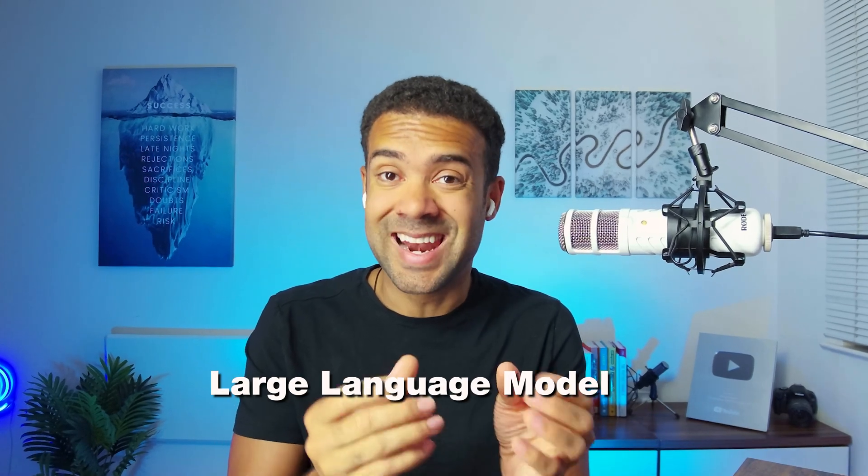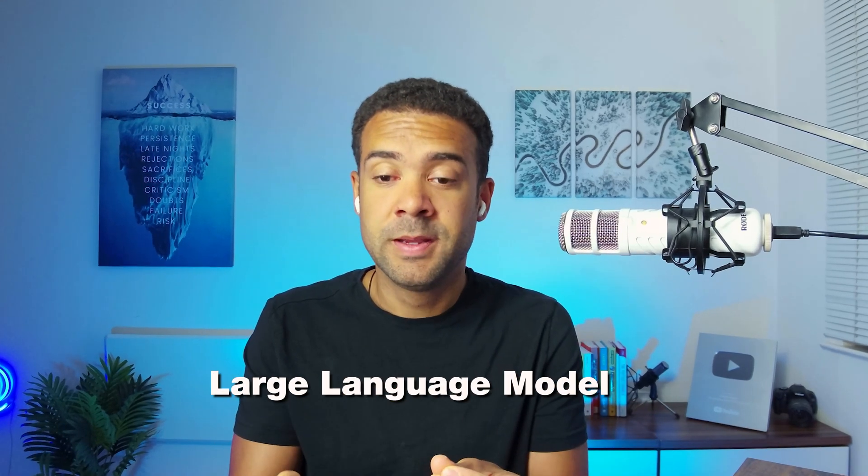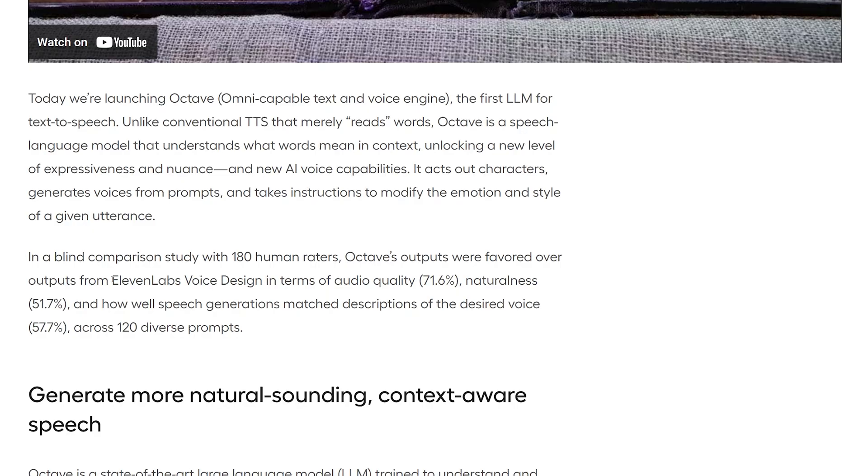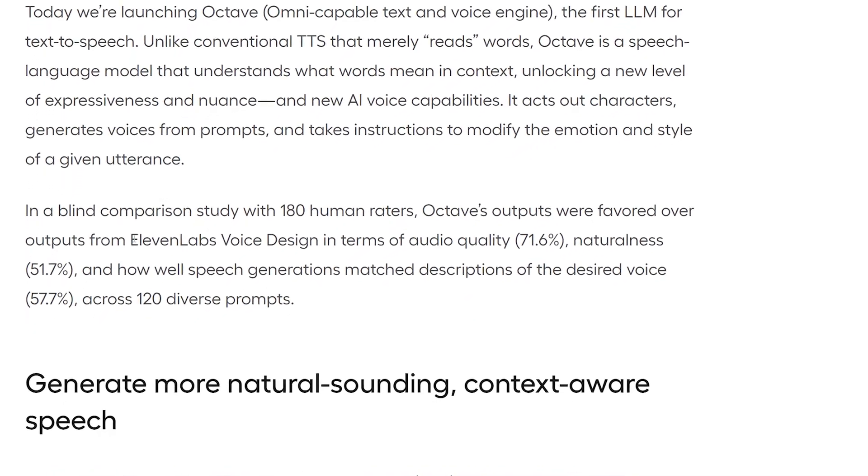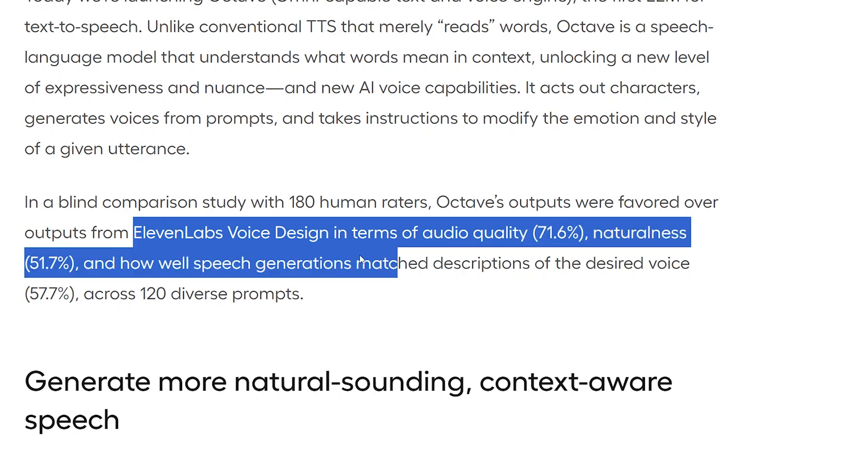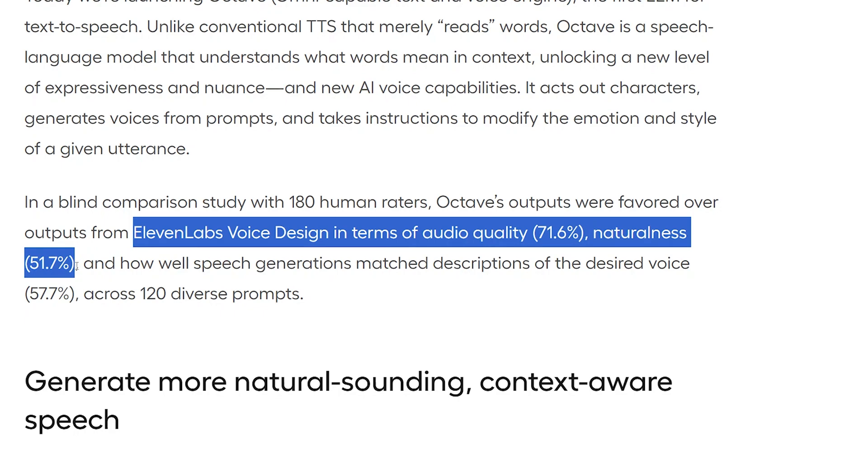So, Hume is saying here that Octave being different, being a large language model, gives it an advantage over other text-to-speech apps. And as we can see on their website, they claim that 71% of people favor Octave's audio quality, and 51% say it sounds more natural than Eleven Labs.